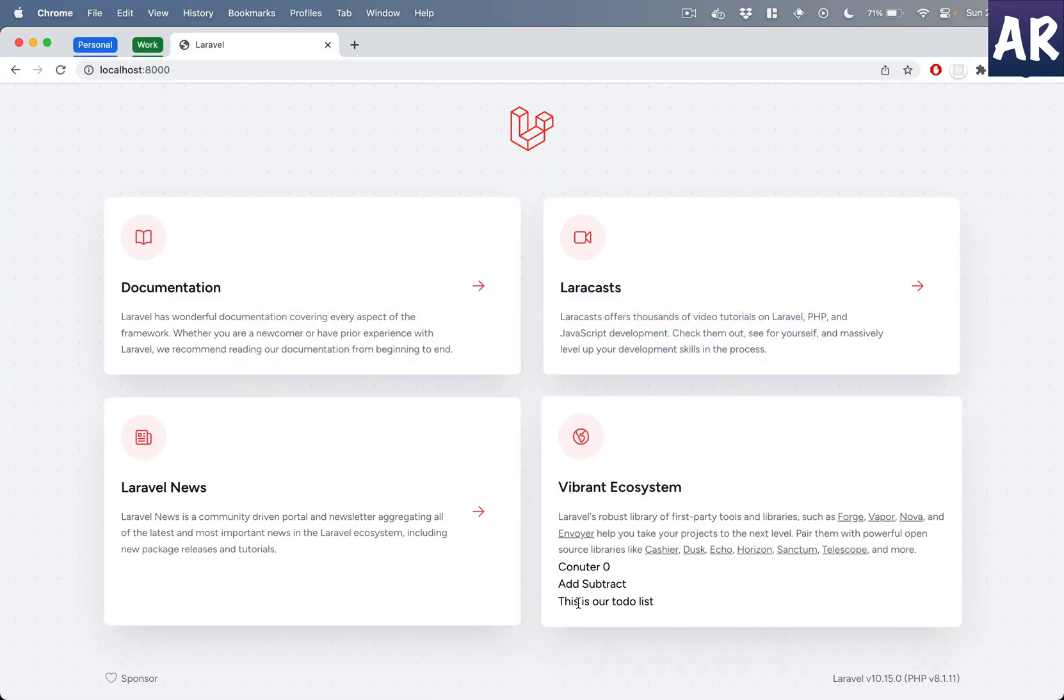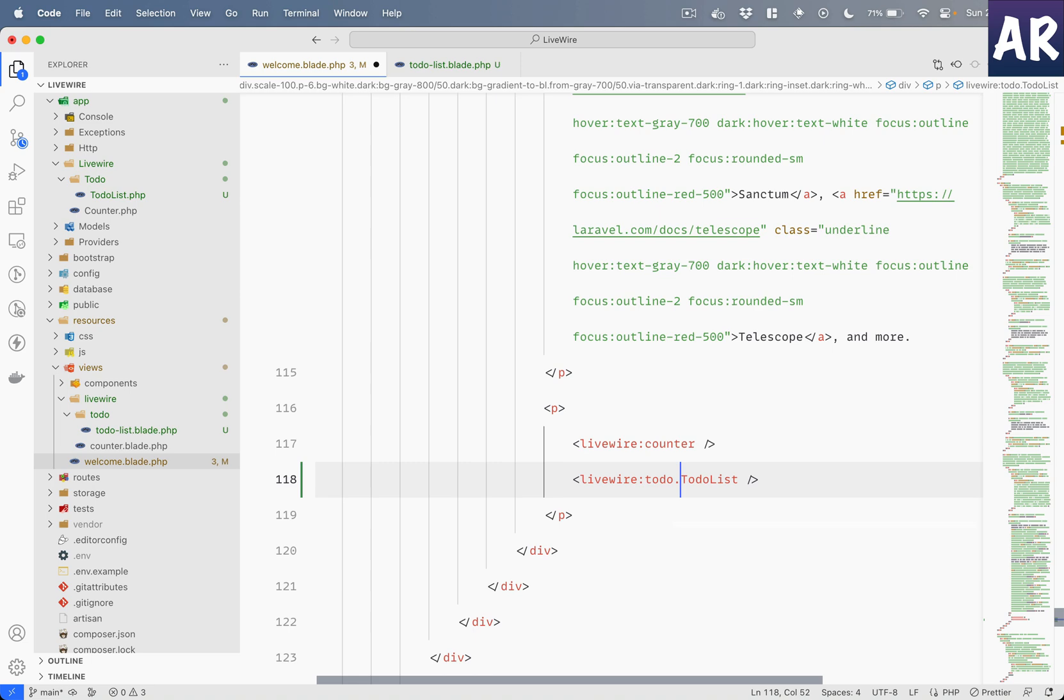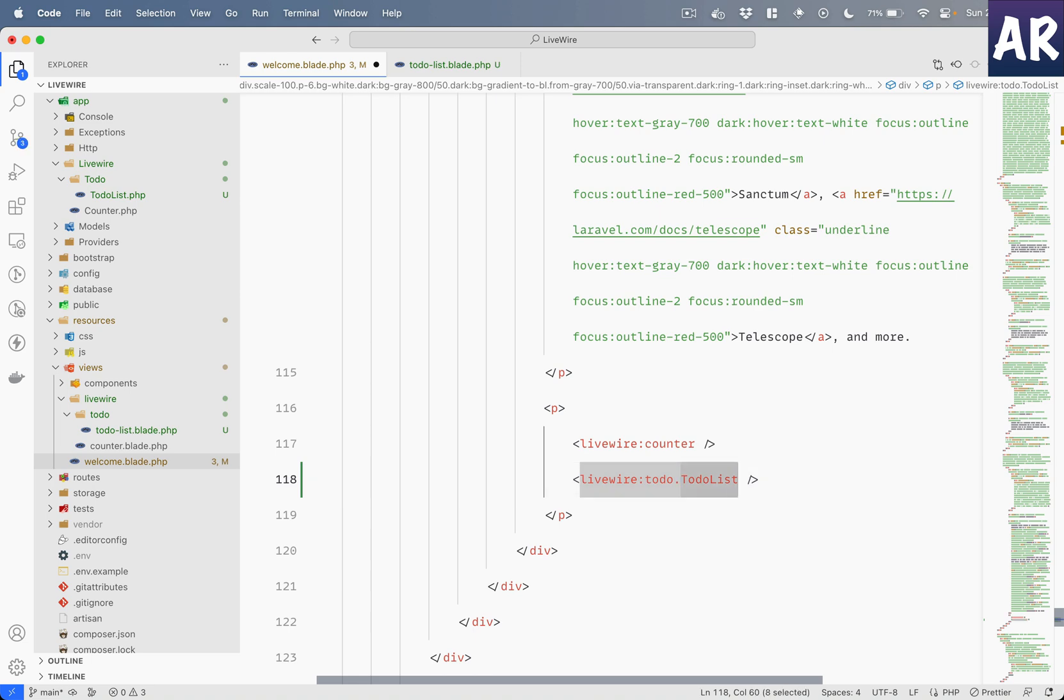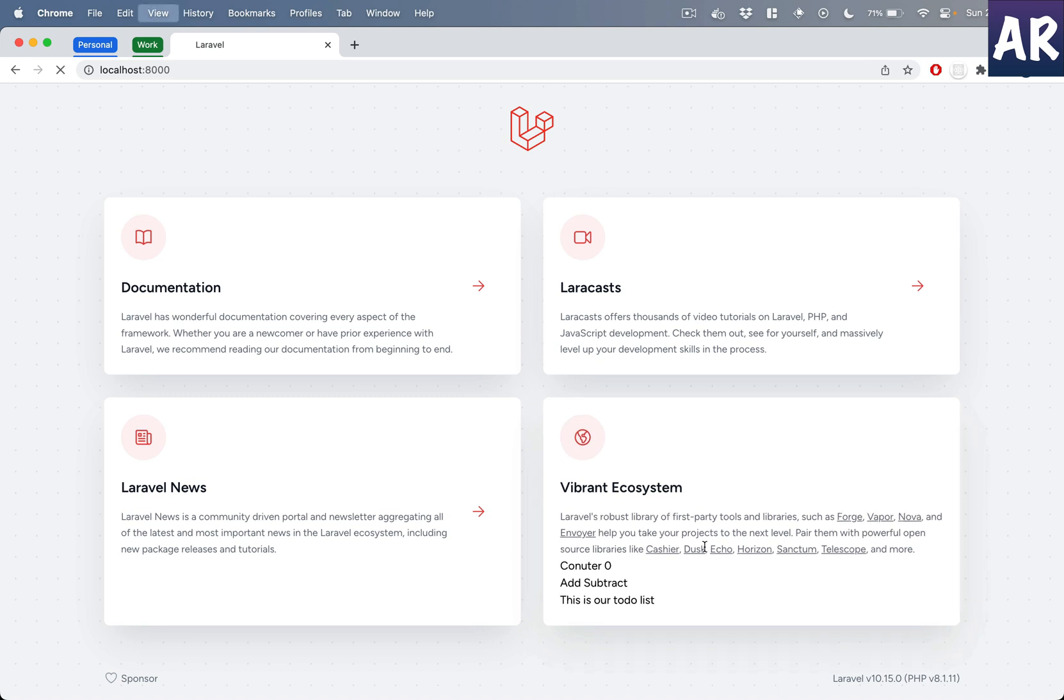And if I refresh... yeah, can you see, it is coming over here. And like we had the option of doing a kebab case, we can also do something like this, and ideally it should work. It does, because I am refreshing and it is giving me the same output.